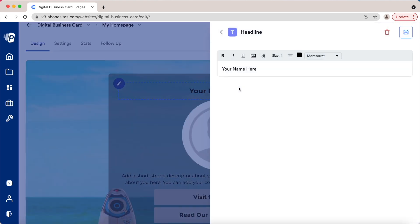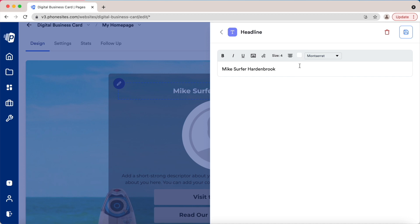Let's go with the name and change it to white. You can change the fonts here, and you can change the alignment — whether it's indexed to the left, to the right, or centered.